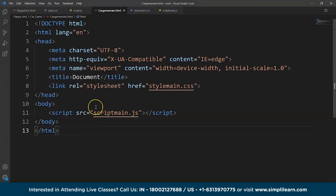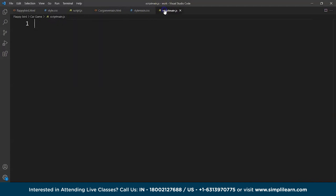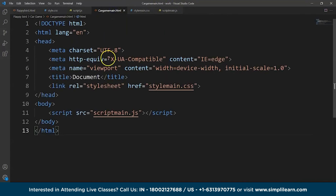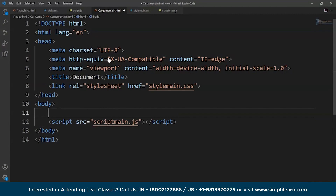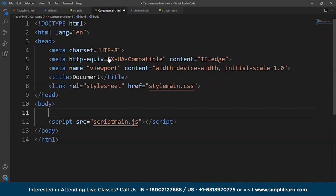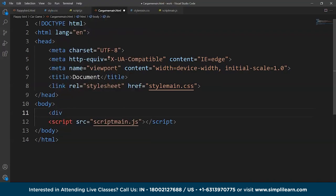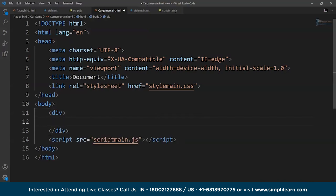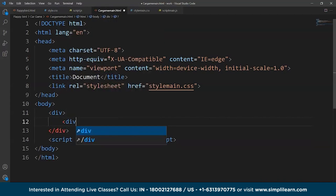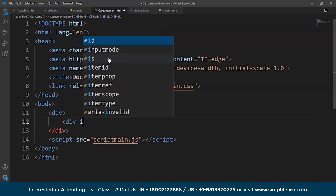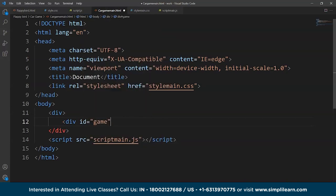Here is our game. We have an HTML file, a CSS file, and a JavaScript file. What we will do first is create a div tag. We have to move the container either to the left or to the right, so we need to create div tags. We'll write a div with id as 'game'.